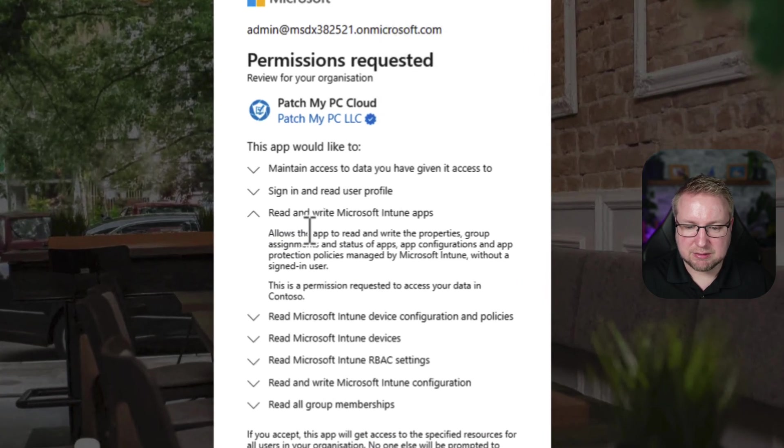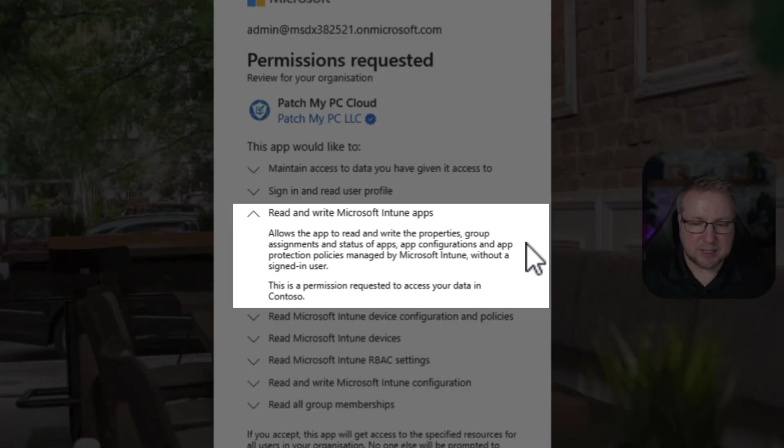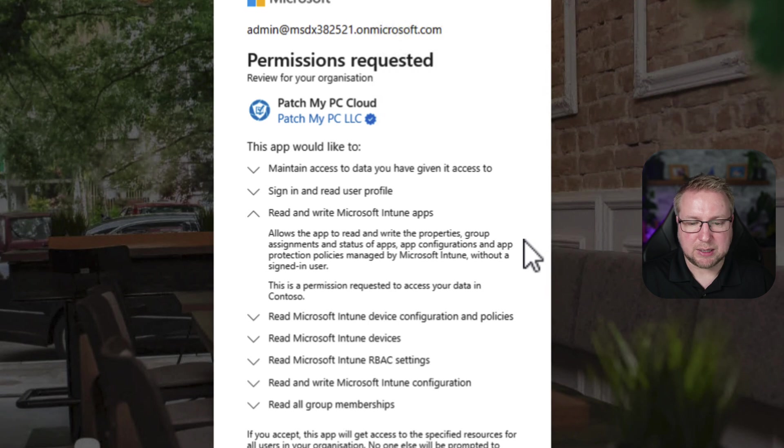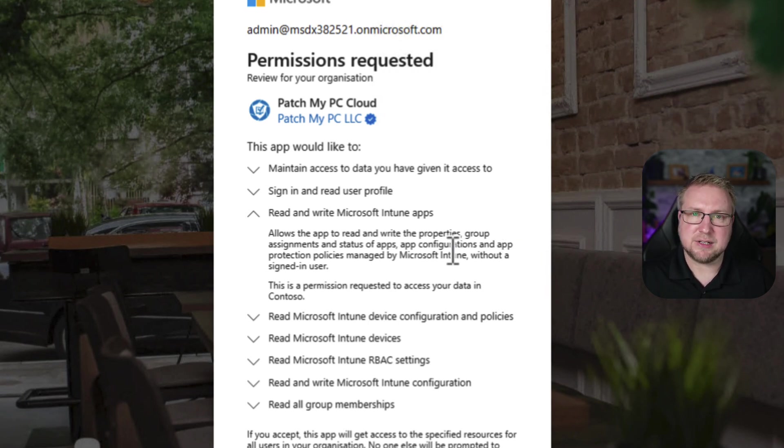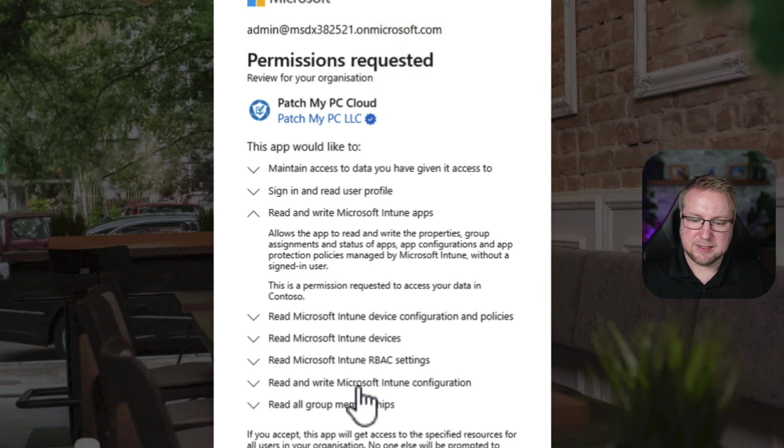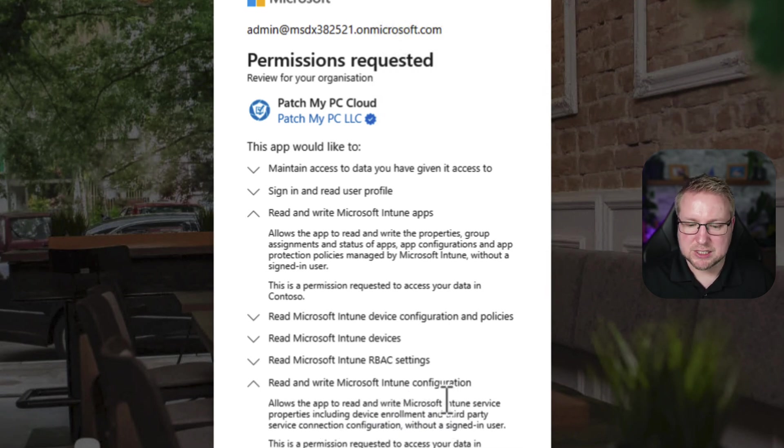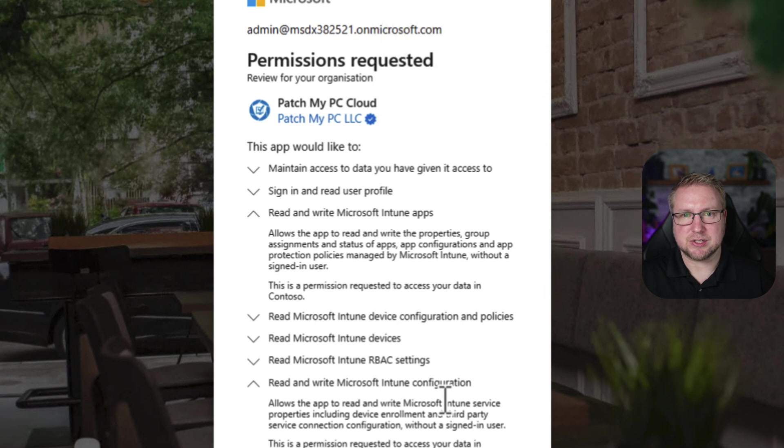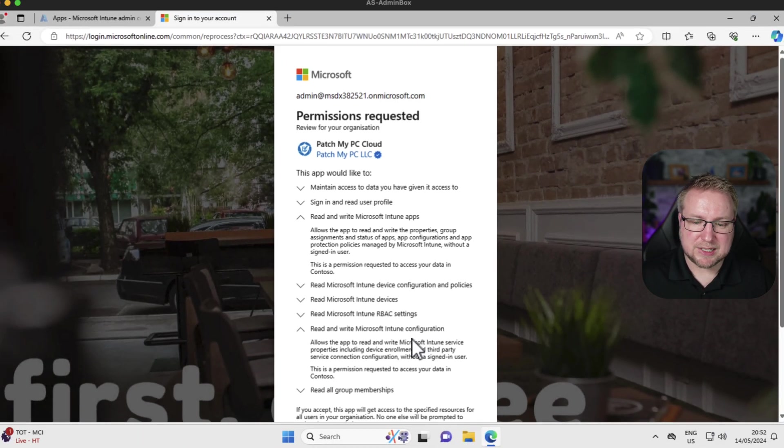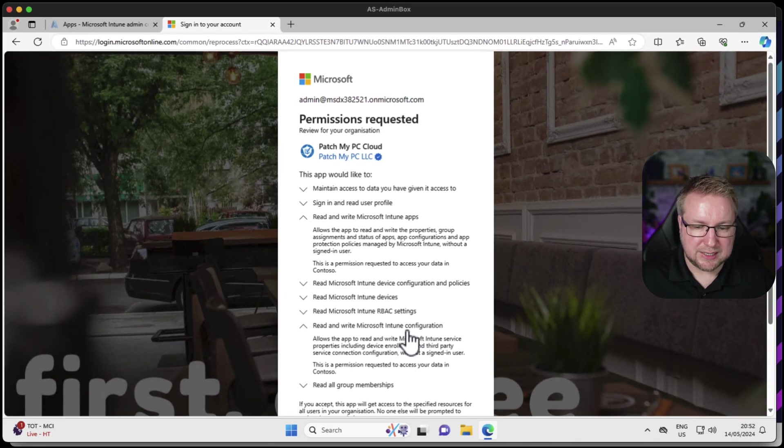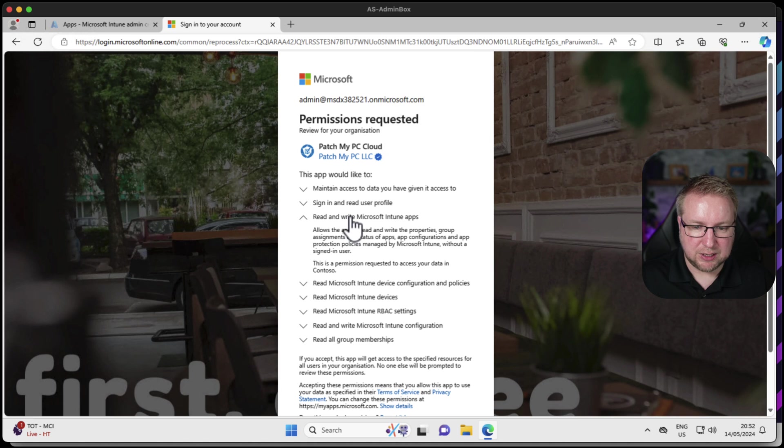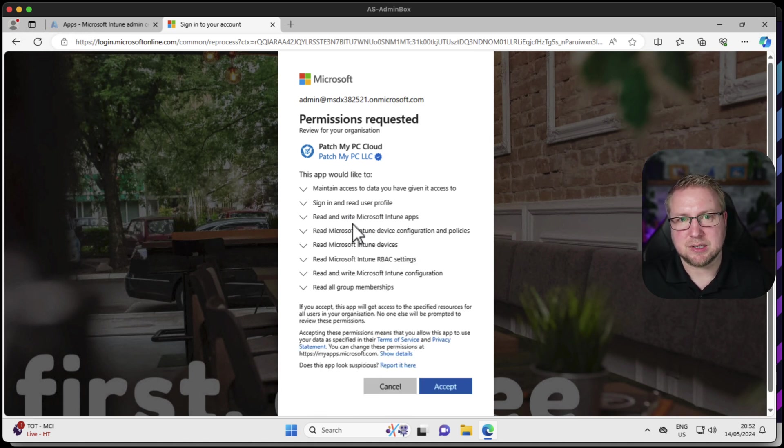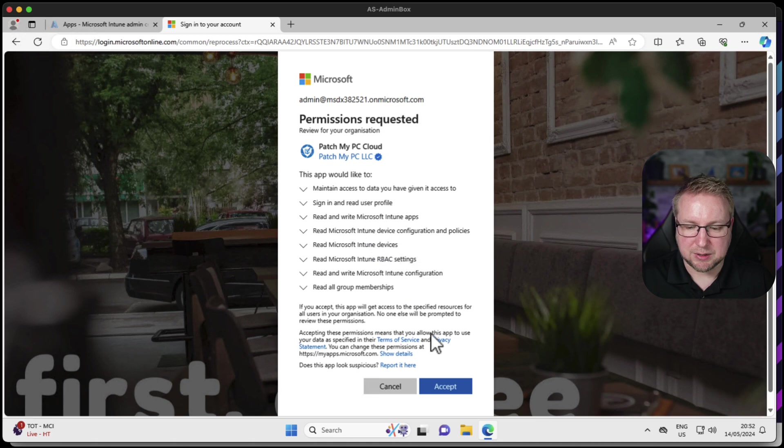The write bits are the bits where we need to take much more care. Here it allows the app to read and write the properties, group assignment and status of apps, app configs and app protection policies managed by Intune without a user being signed in. That's really important and needed for this application to work. Similarly, read and write Microsoft Intune configuration is going to need to be able to make configuration changes in order to deliver applications to our PCs. Make sure you read all of it in full. All of the documentation on patchmypc.com will cover that for you. We'll choose accept.